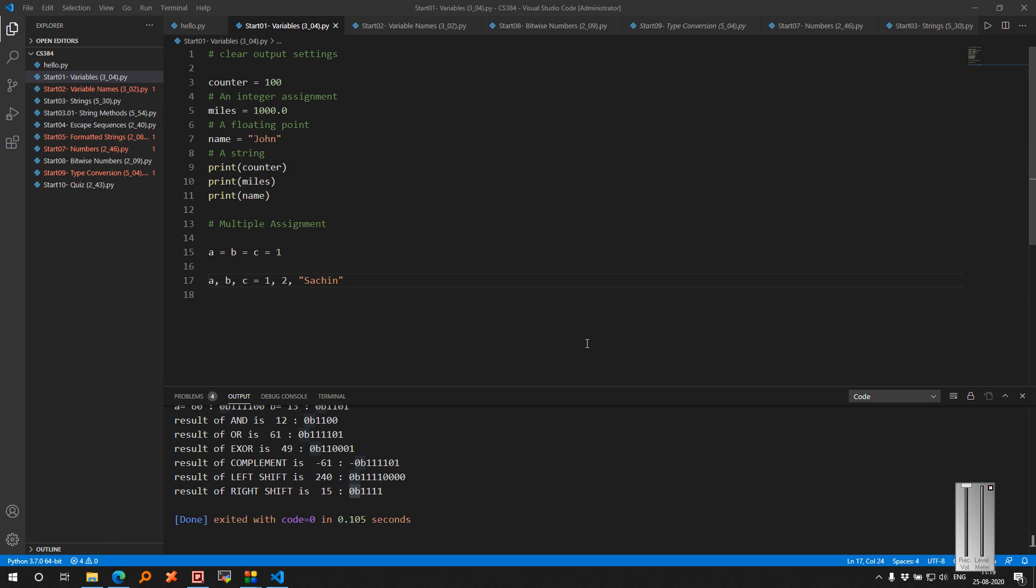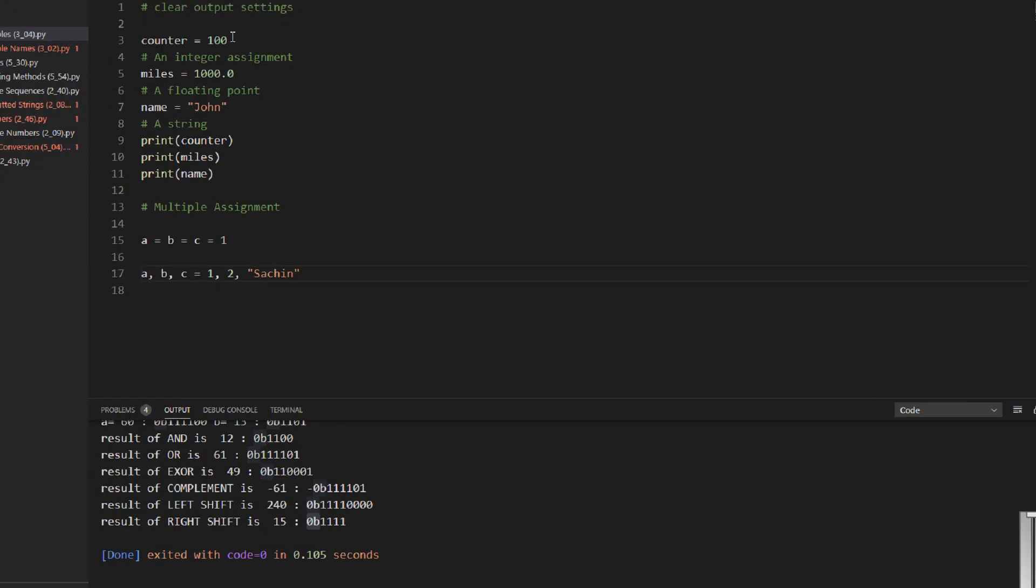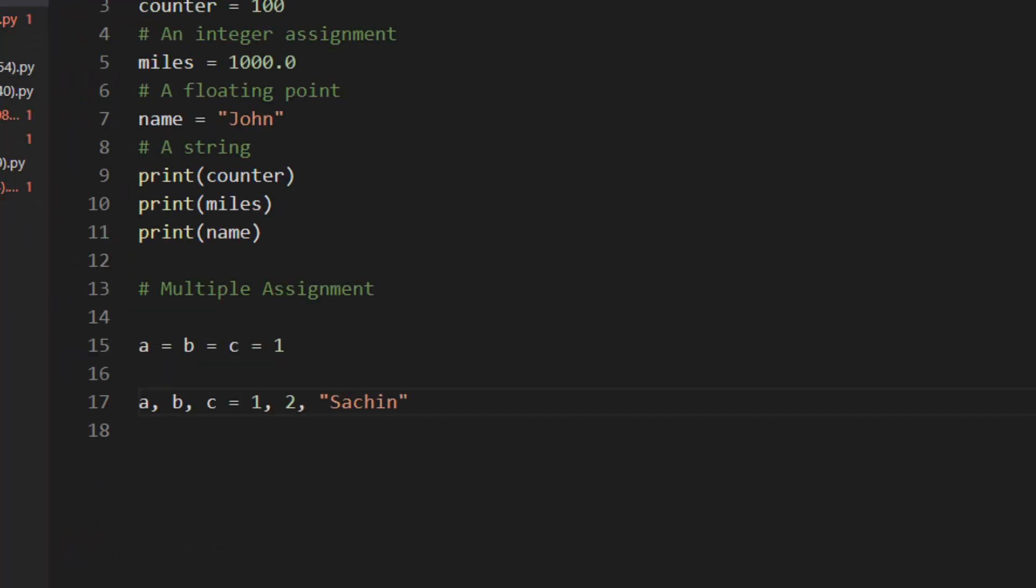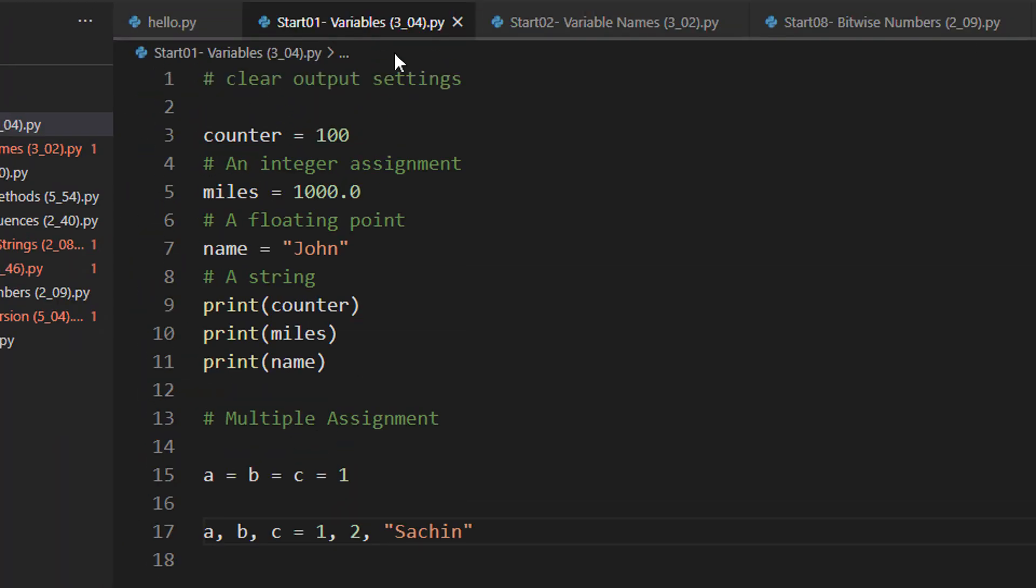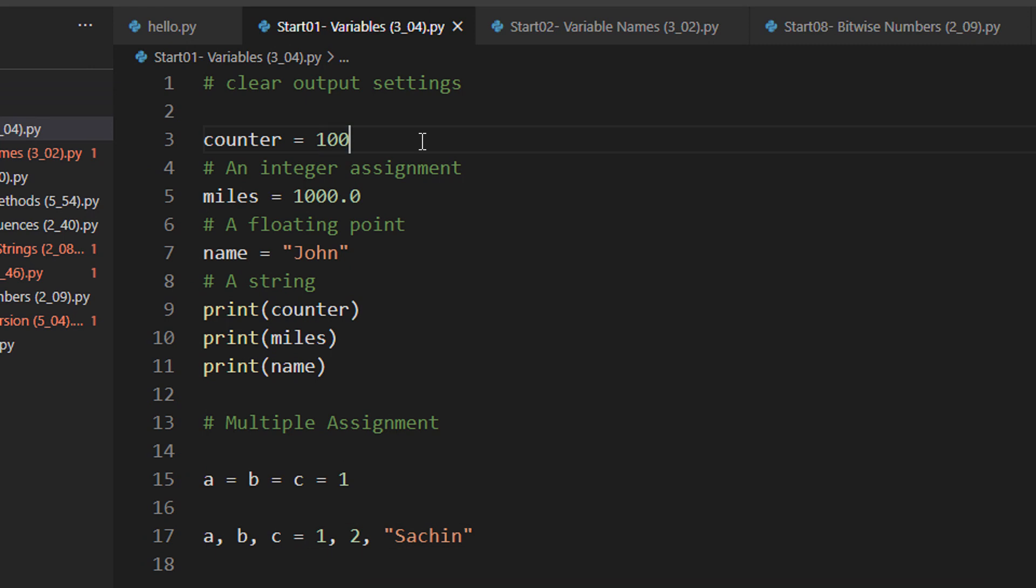We start with basic variable assignments. You have already done this in C. The same rules remain in Python also. For example, I am declaring counter as the value 100. Miles is 1000.0.